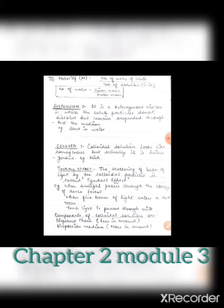There is one more effect shown by colloidal solutions — that is the Tyndall effect. It was given by John Tyndall, a scientist, and named after him. The scattering of a beam of light by colloidal particles is known as the Tyndall effect. If you pass a beam of light through a colloidal solution, the colloidal particles scatter the beam of light, and you can see the scattering in the form of a cone-like structure.